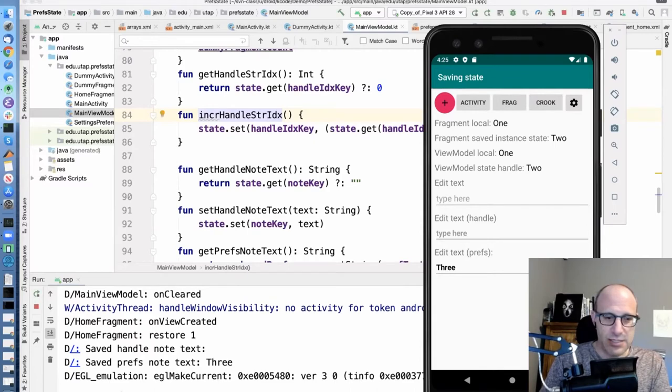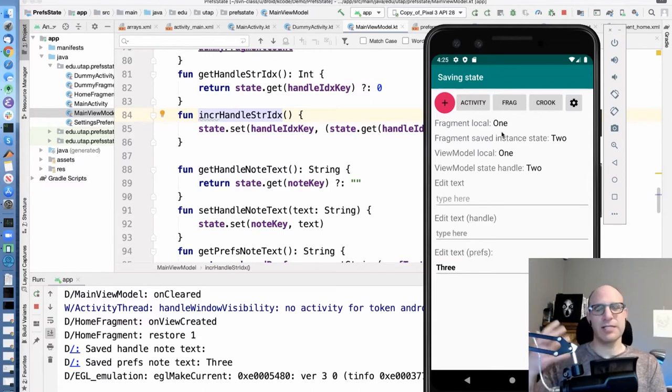The main takeaway: try not to use instance variables to save your state. Local variables are fine, but instance variables are not. If you must have an instance variable, put it in the ViewModel. And if you're afraid your ViewModel might go away, put it in the savedStateHandle in your ViewModel — then you're pretty safe.